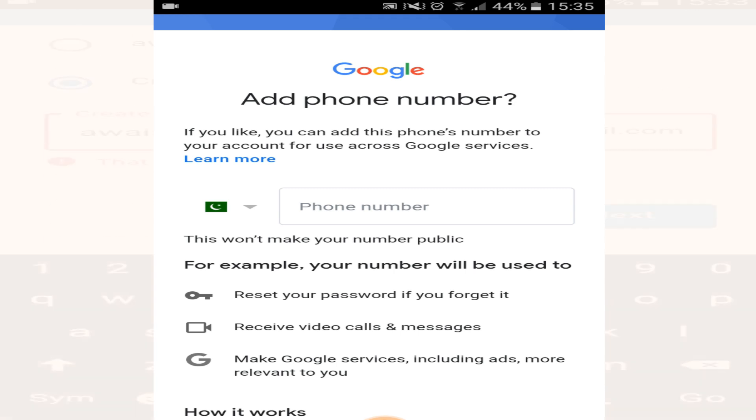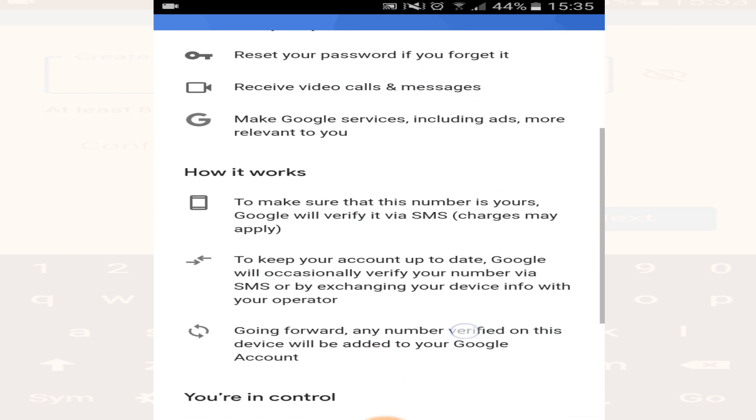You can see that it is asking you to enter your phone number, but it is not necessary to enter your phone number. You can just skip this step.